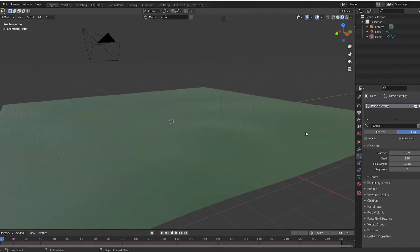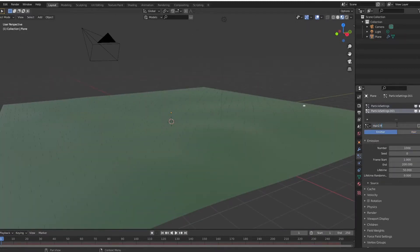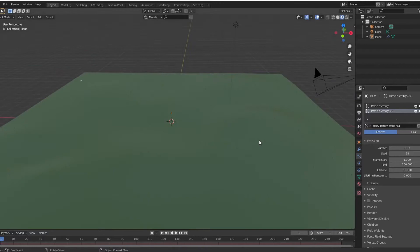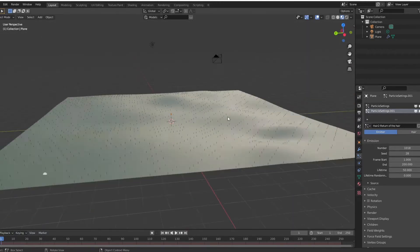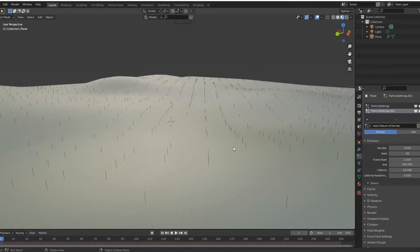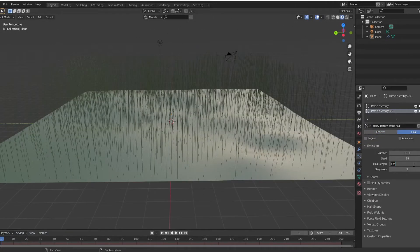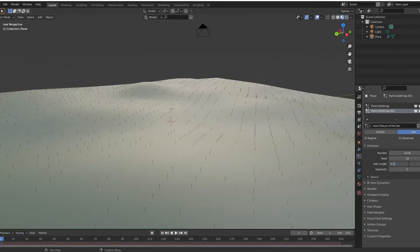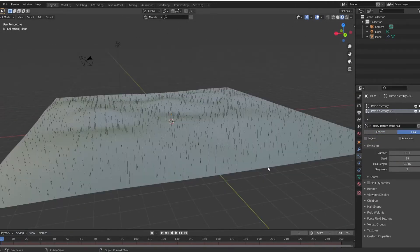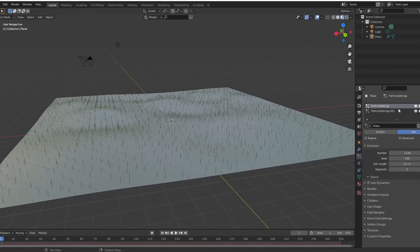And newsflash, using the hair particle system without interpolated children on particles is not a good way to make grass. But because I didn't know about the interpolated children feature, I had like one blade of grass every foot.